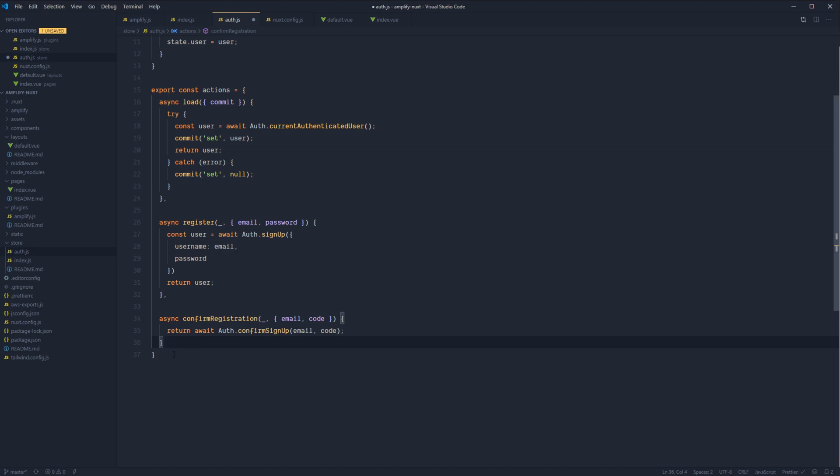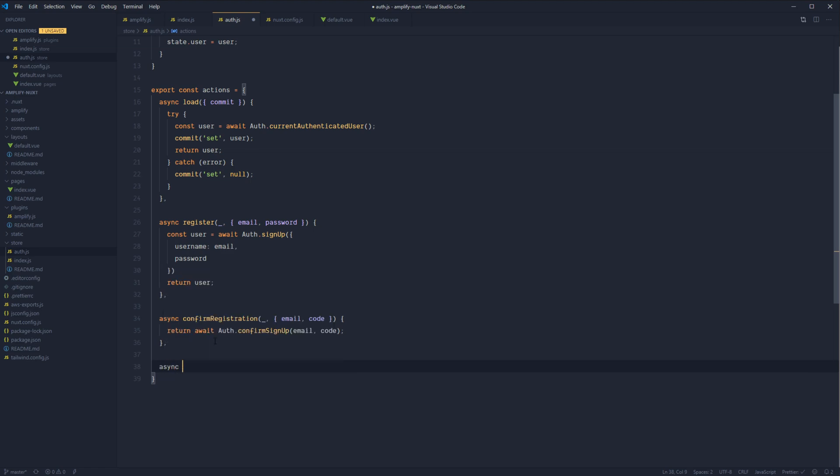So let's go ahead and create our async login. We'll need commit for this one. And then we'll destructure out email and password.